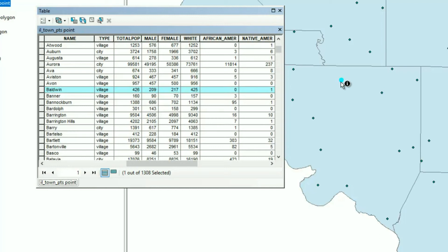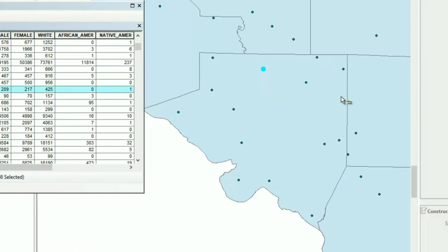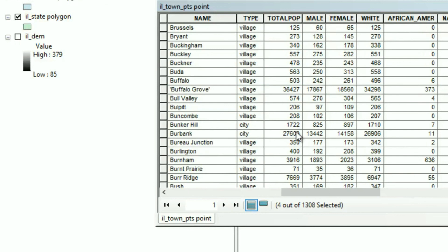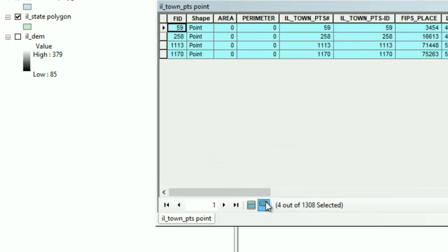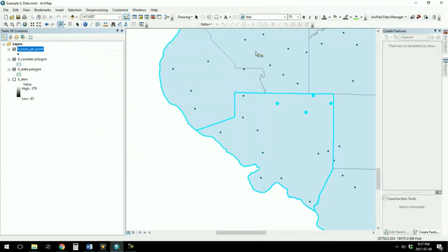You can also click on individual features to get that information — when I clicked on a row, that particular value got highlighted. If you want to select many features, you can use the select features button. Say I wanted to select Baldwin and some of the other towns in Randolph County — I select them, and then I come down here to 'Show selected records.' Here you can see the four towns I selected: Baldwin, Coterville, Sparta, and Tilden, with all that information behind them. That's how we find the information we need in these data files.